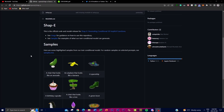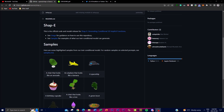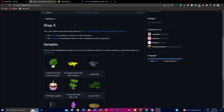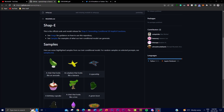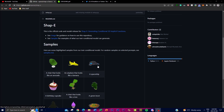Welcome back to another video. Today I'm showcasing a project by OpenAI called Shape-E. This project aims to improve the interpretability of neural network models by generating explanations for their predictions. It's based on the Shapley value, a concept from cooperative game theory that quantifies the contributions of each feature to a model's predictions.